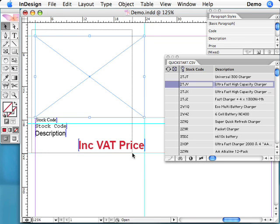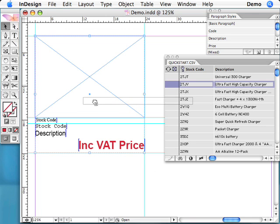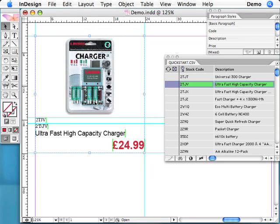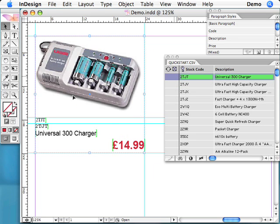Now that our template is complete, we group the boxes together. To populate these page items with data, all we now need to do is drag one of our records from the panel to the boxes on the page.